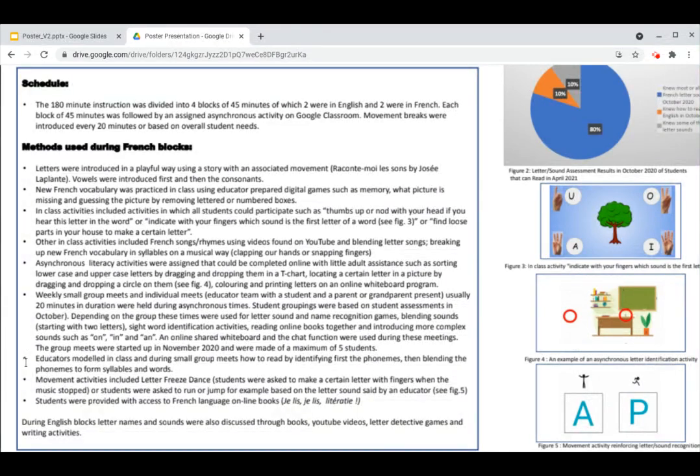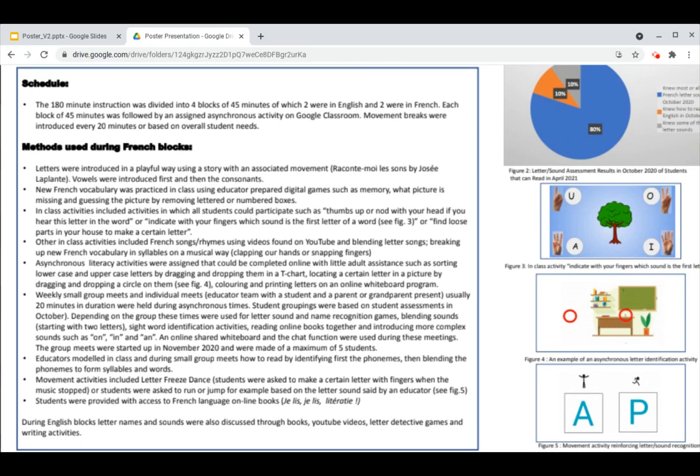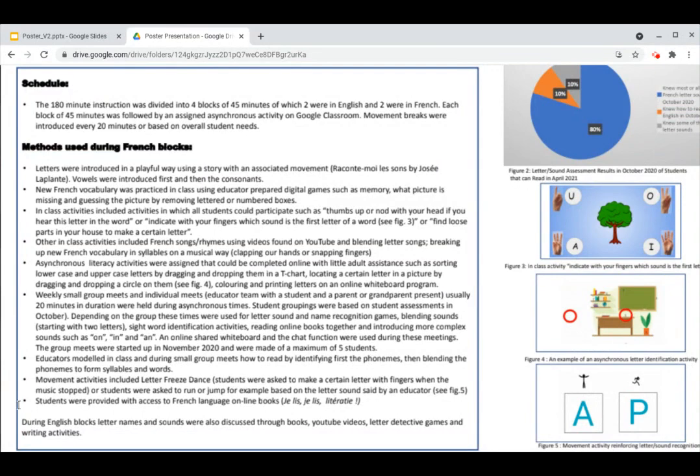We also modeled in class and during small group meets how to read by identifying first the phonemes and blending the phonemes to form syllables and then words. We also tried to introduce letter sound recognition in our movement activities. For example, run or jump based on a letter sound set by an educator. Students were provided with access to French language online books. We used the Jolie Jolie Literacy online reading program.